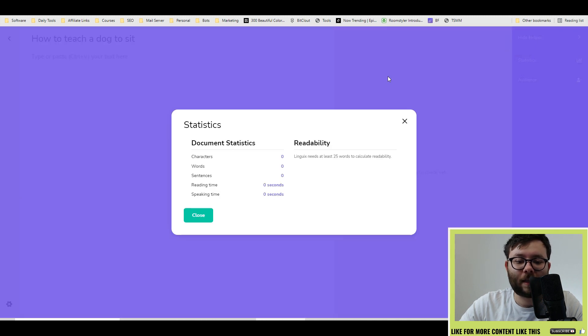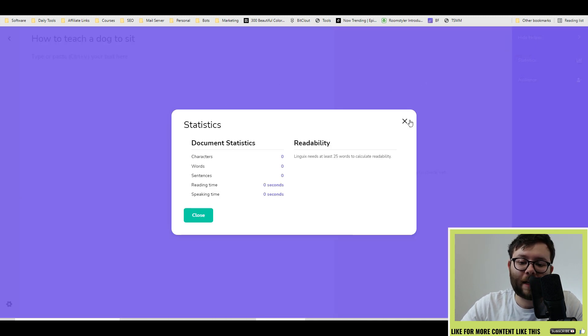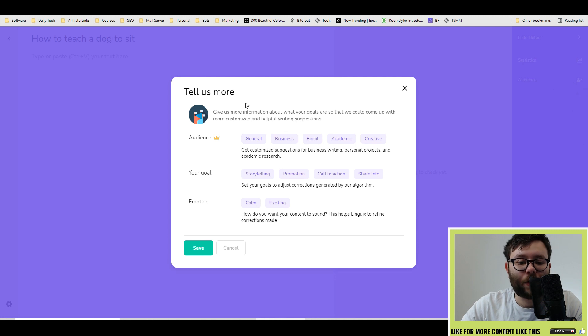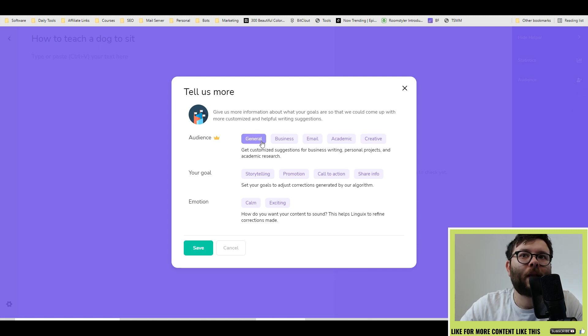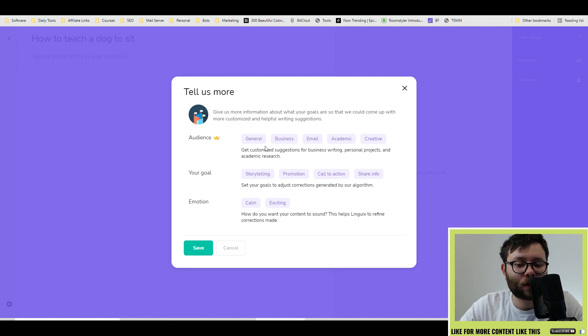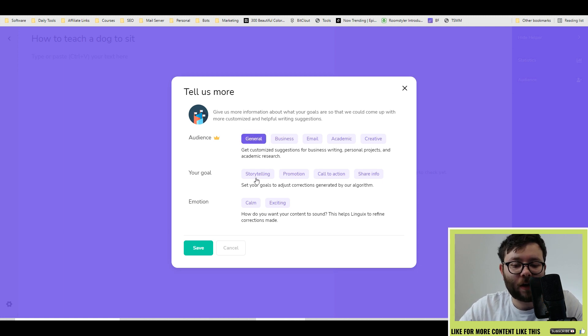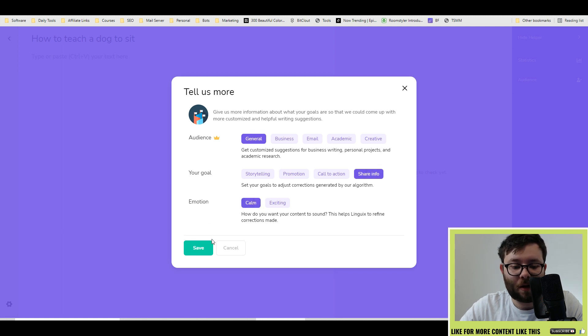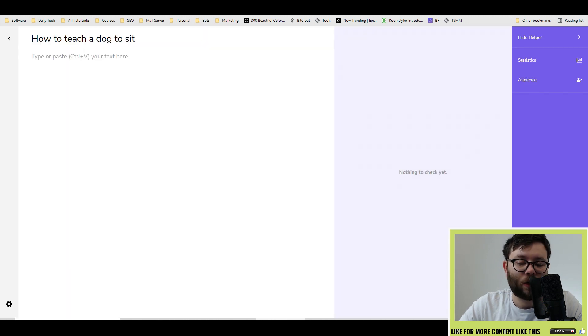it can show things like statistics about everything inside the document and then the audience. So how you want the AI to cater for your overall text. I just want it to be general. I want it to share info and let's just keep it calm and then do save.